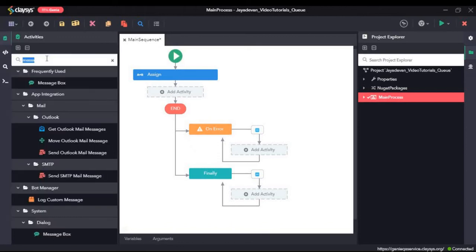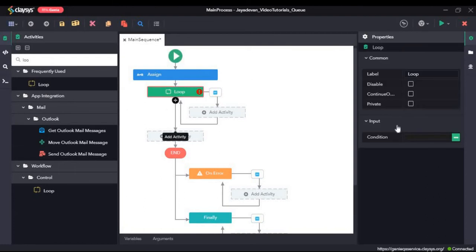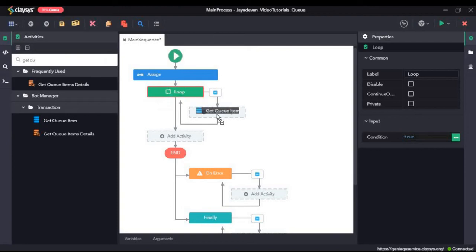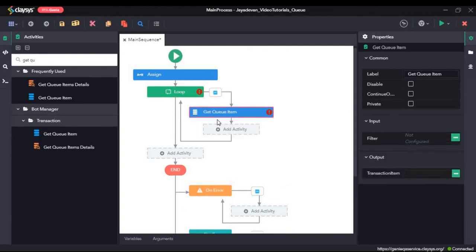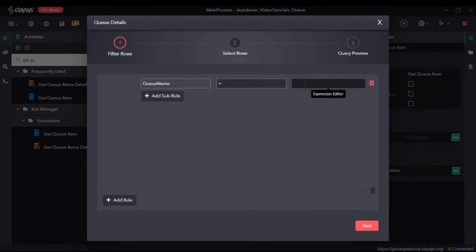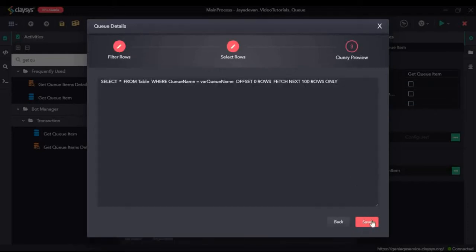First, I will drag and drop the loop activity. Next, I will drag and drop the Get Queue Item activity inside the loop. The Get Queue Item activity enables you to retrieve a list of transactions from a specified queue. Just like the previous activity, here we have the filter options — we click the three dots and then add rule. Again I will select queue name and type in the variable var queue name. Click on next, then next again, and save.